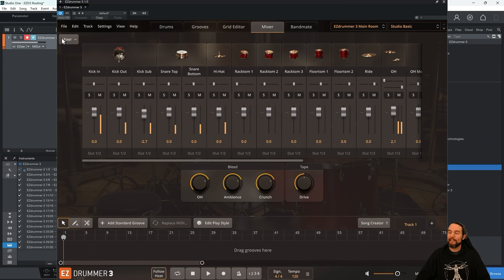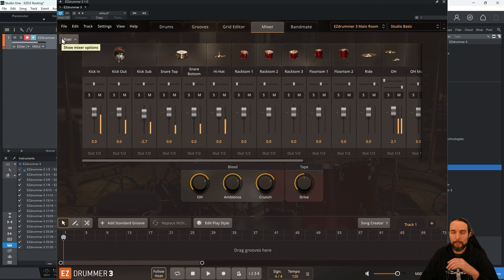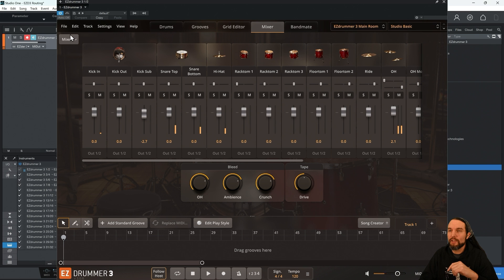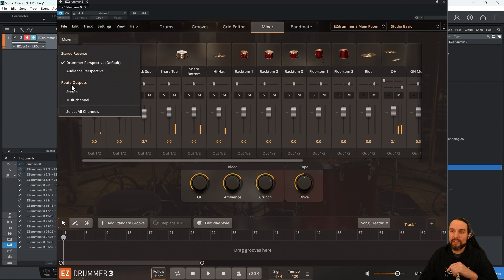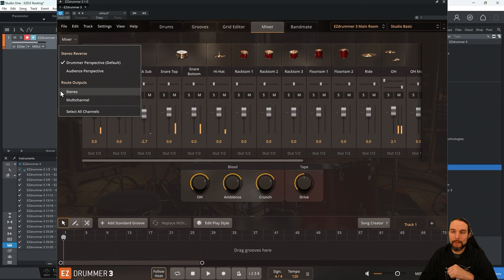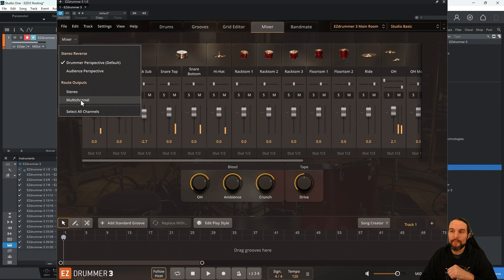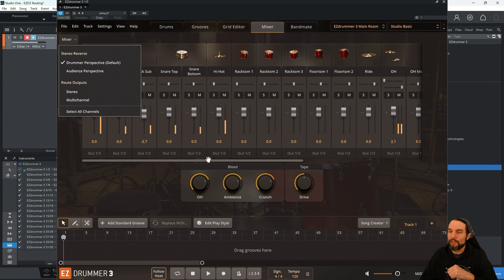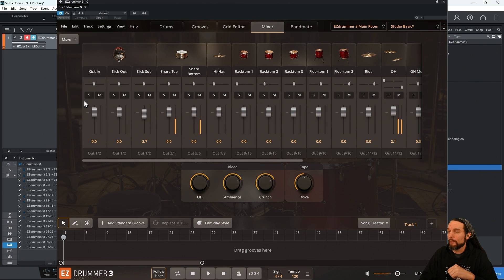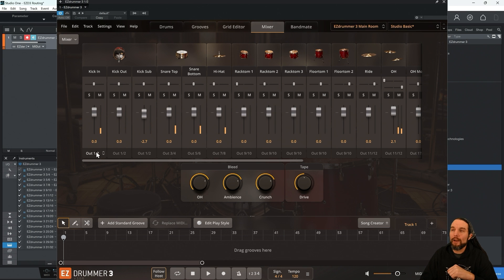Going back to EasyDrummer 3. How do we get the routing to enable? Well, you can go up to this Mixer menu right here, click on it, and instead of Stereo, which is what's happening right now, even though there's not a little check next to it, we want Multi. And you'll notice that these numbers will change. Ready? 3, 2, 1, click.